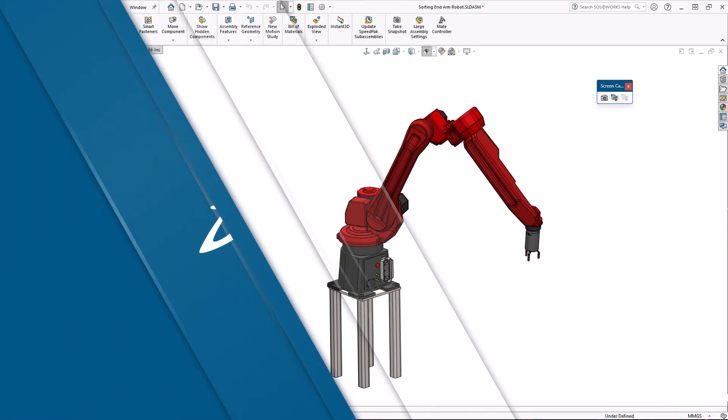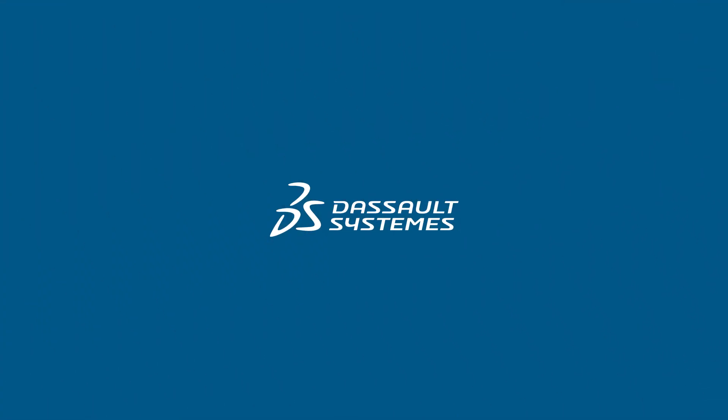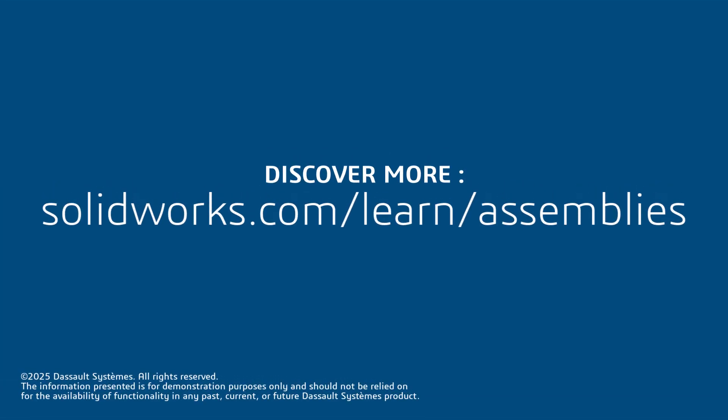Thanks for watching. If you found this tip helpful click the link in the description below for more great SolidWorks content.